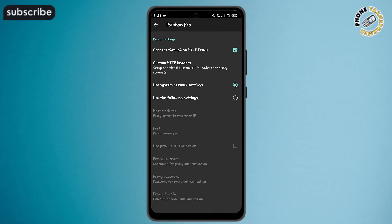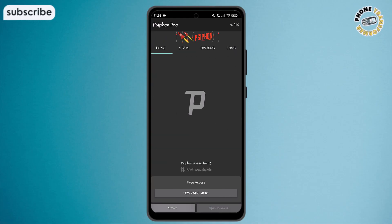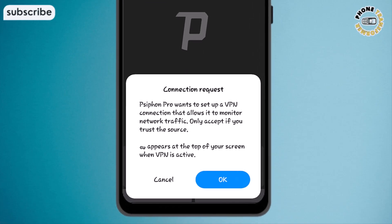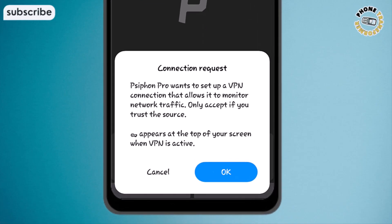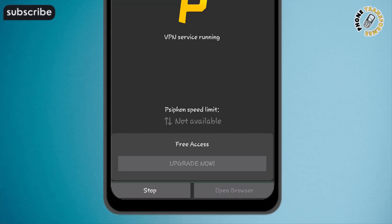Step four: accept the connection request that appears on your screen. A pop-up will ask for permission to set up a VPN connection. Just tap okay to allow it.